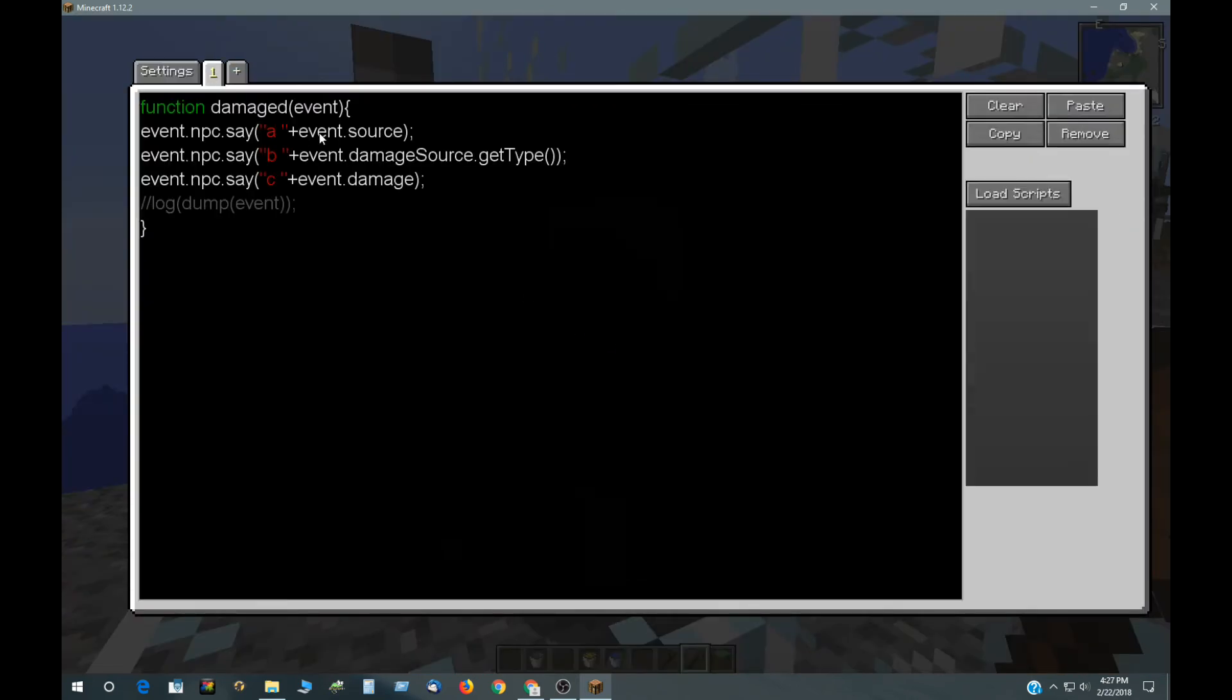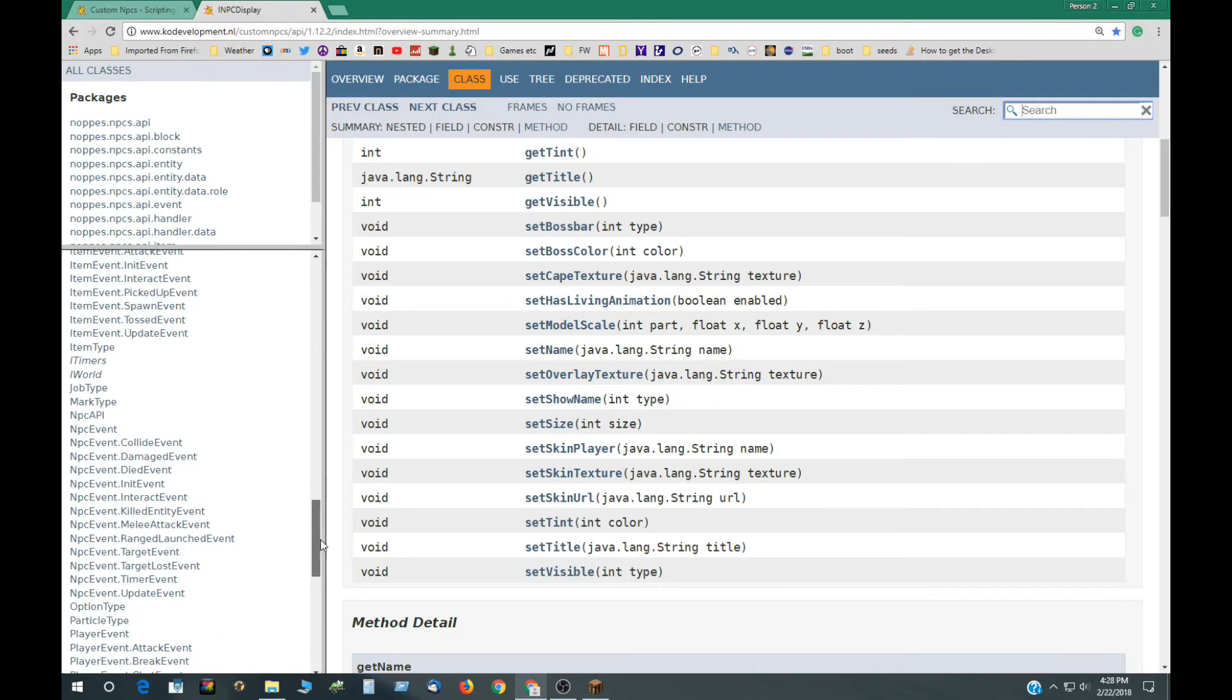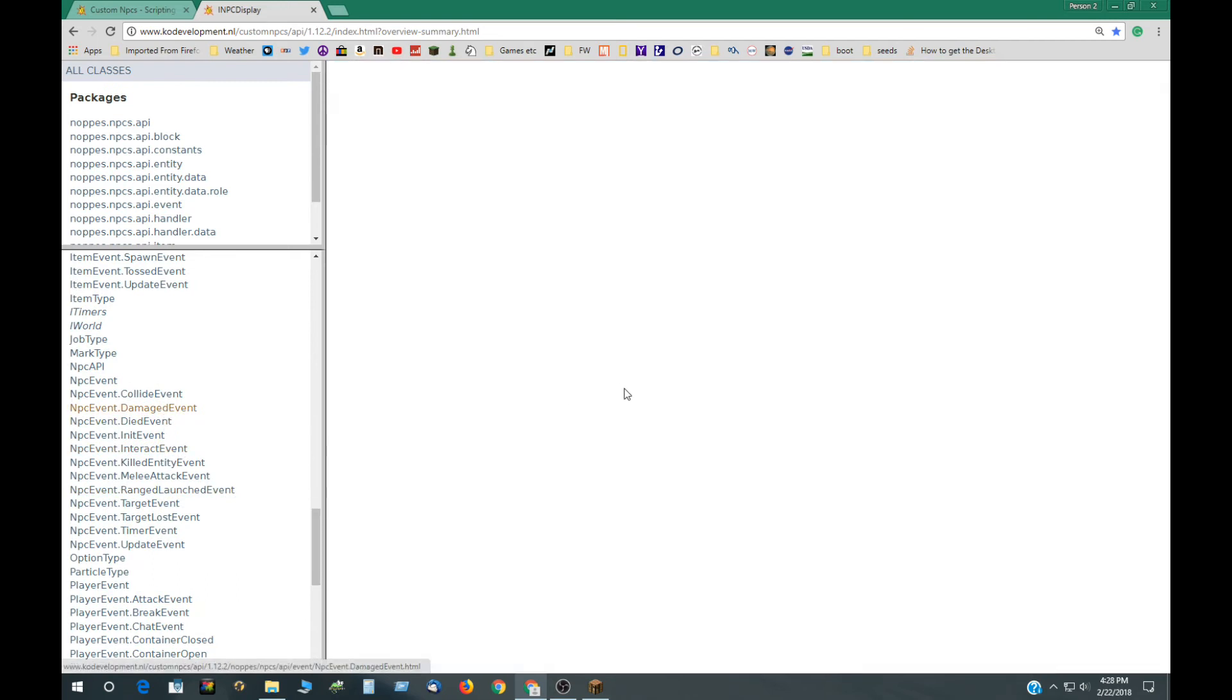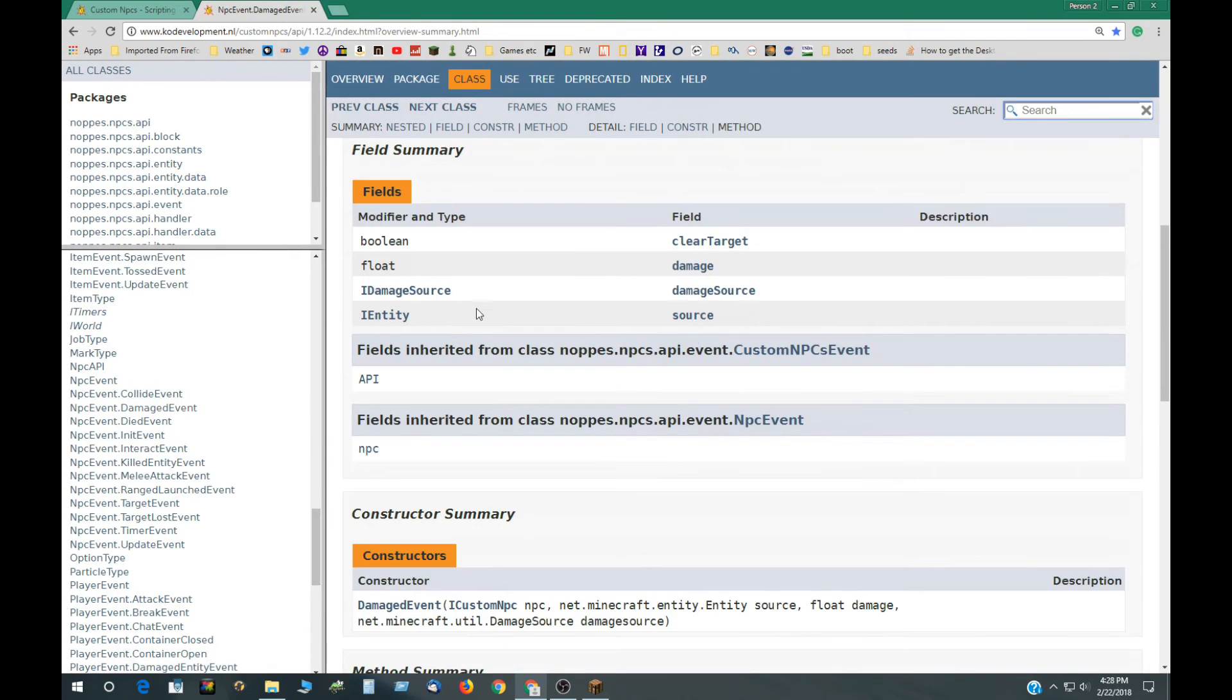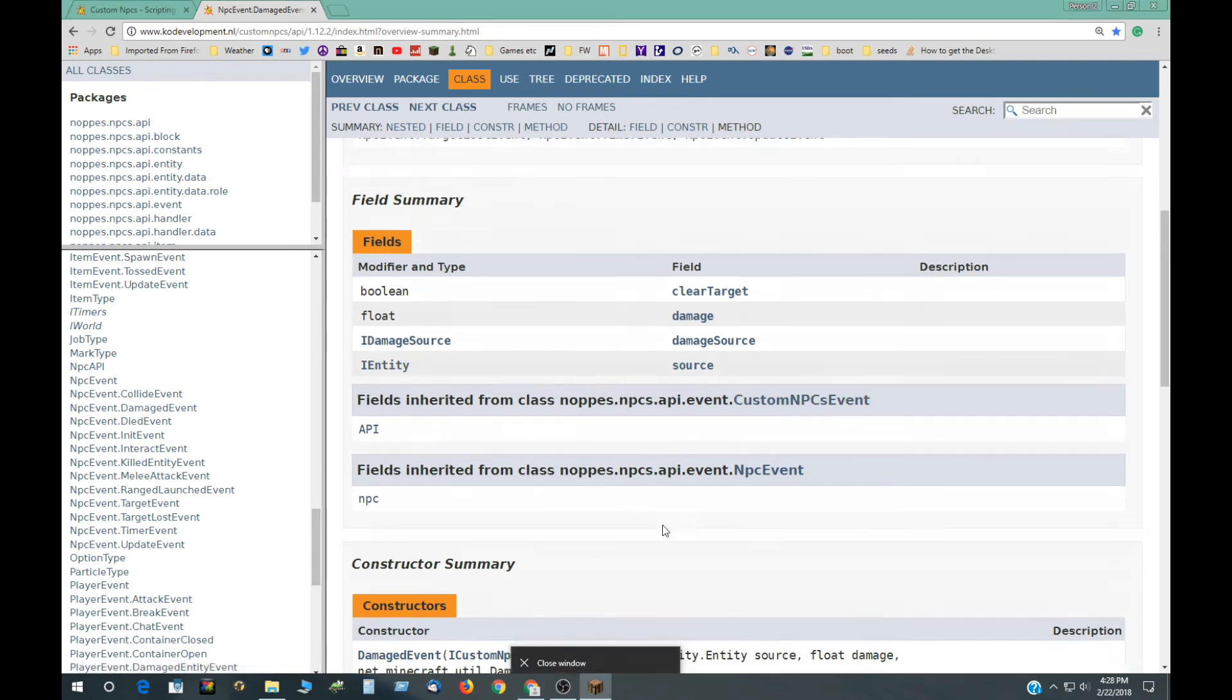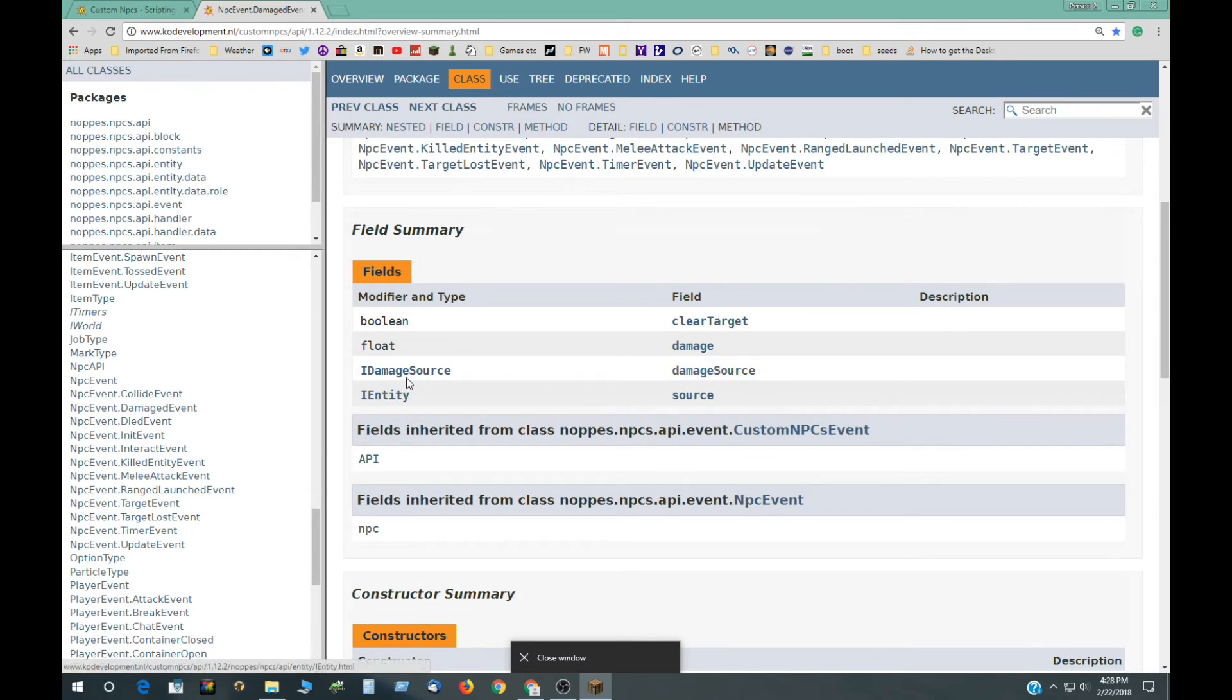So eventSource, let's go over here real quick. Maybe it would be best to see this first. EventDamaged. So, source is an entity. EventSource, damage is float, and then damageSource is an object also.